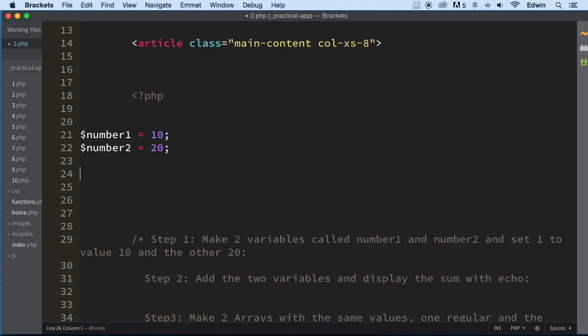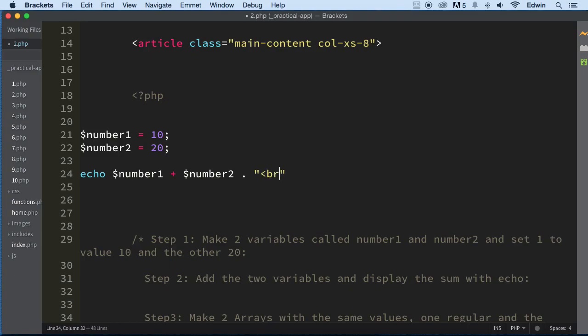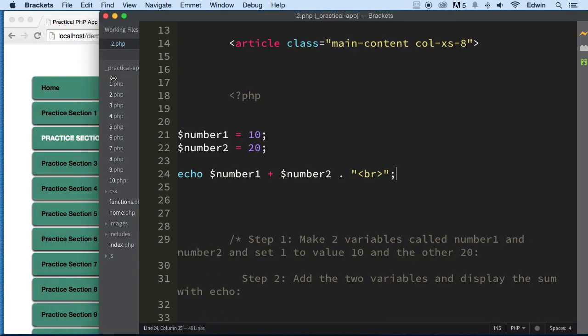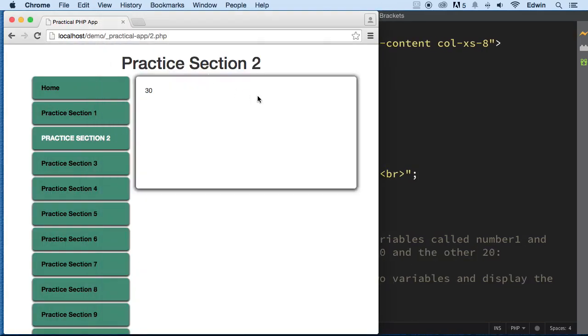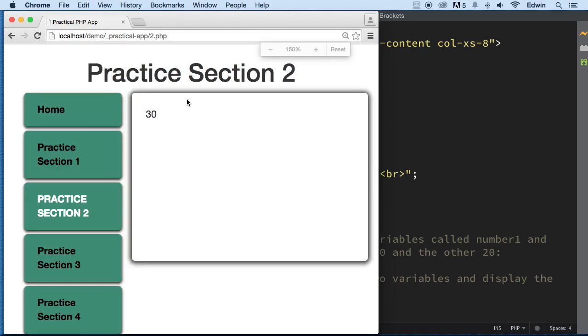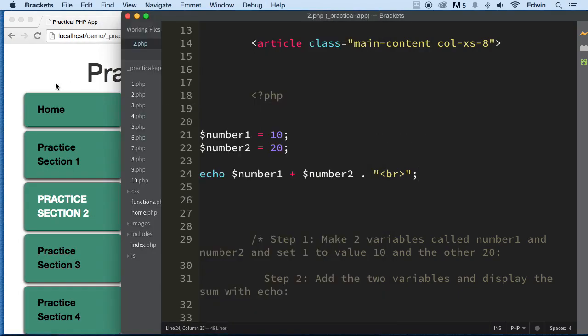Then we're going to be echoing this, and we're going to be echoing number1 plus number2. Let's put this in, let's concatenate a BR tag. So that way, when we write the next steps, nothing is wrong with it. We got a space below that. So we got 30 right here, as you can see. Let me make it a little bigger. 30, perfect.